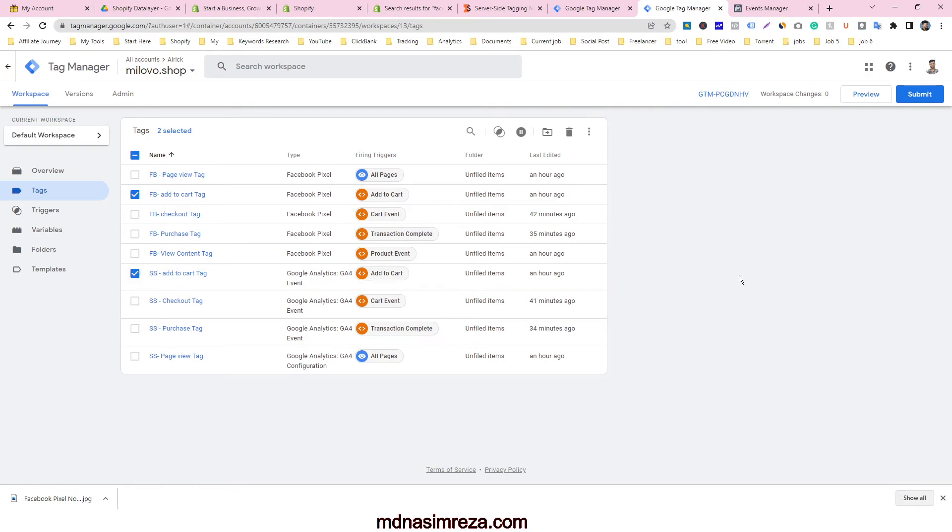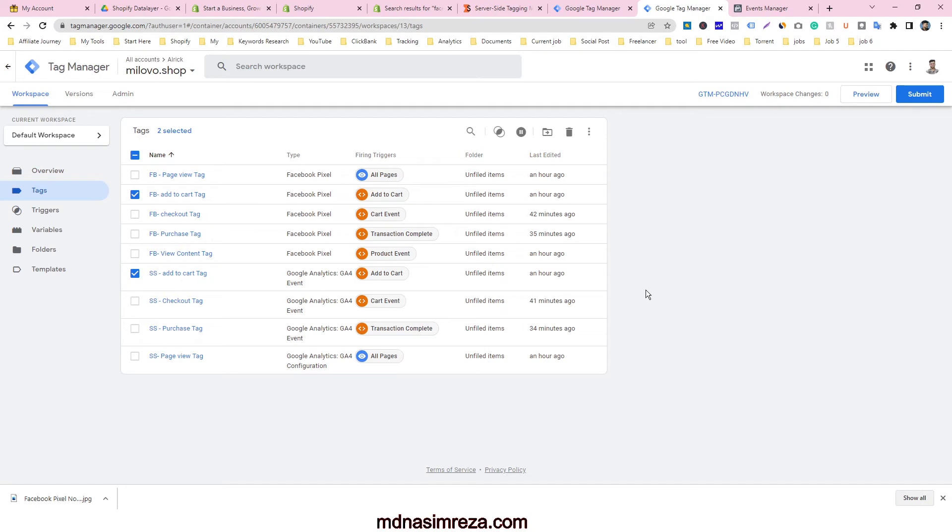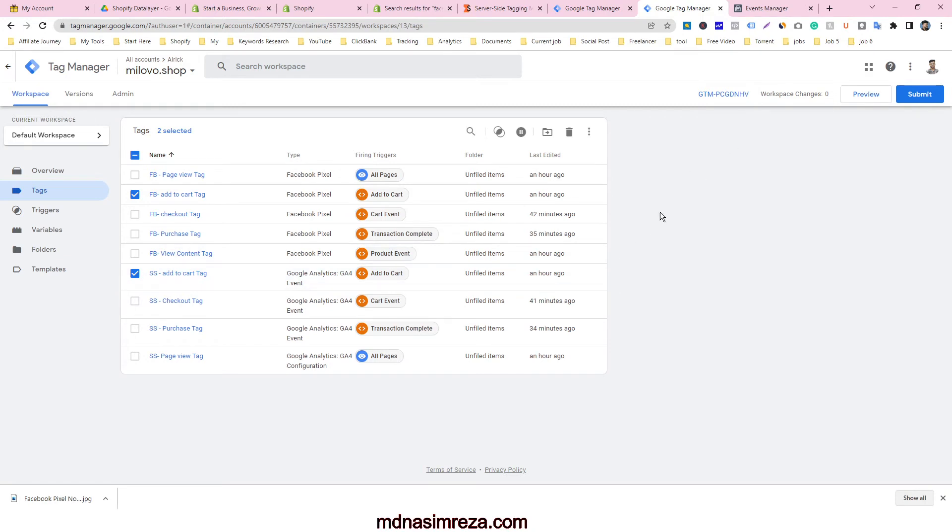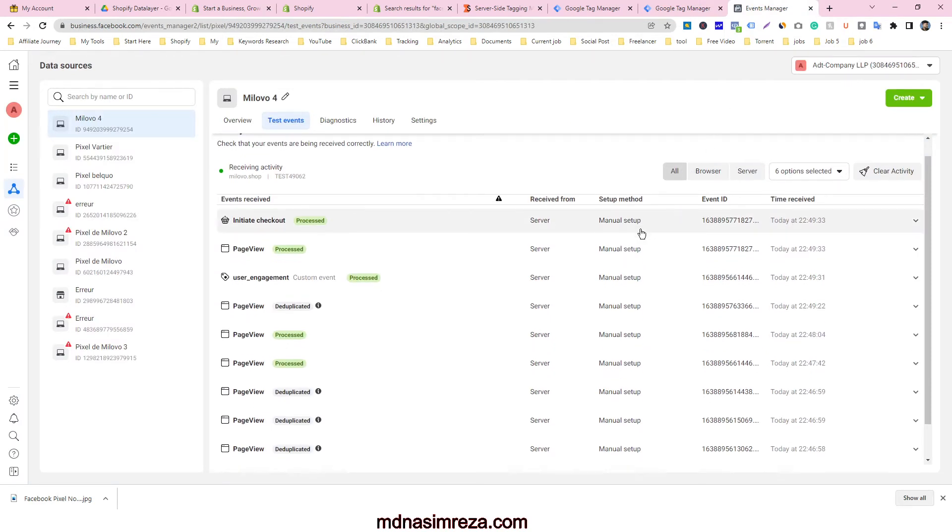And one more thing: if you use the two tracking events, you will get two events for each action. So what is the solution? The solution is deduplication. You have to use deduplication for getting a single pixel event from a single action. So just see the sample of what's inside here.